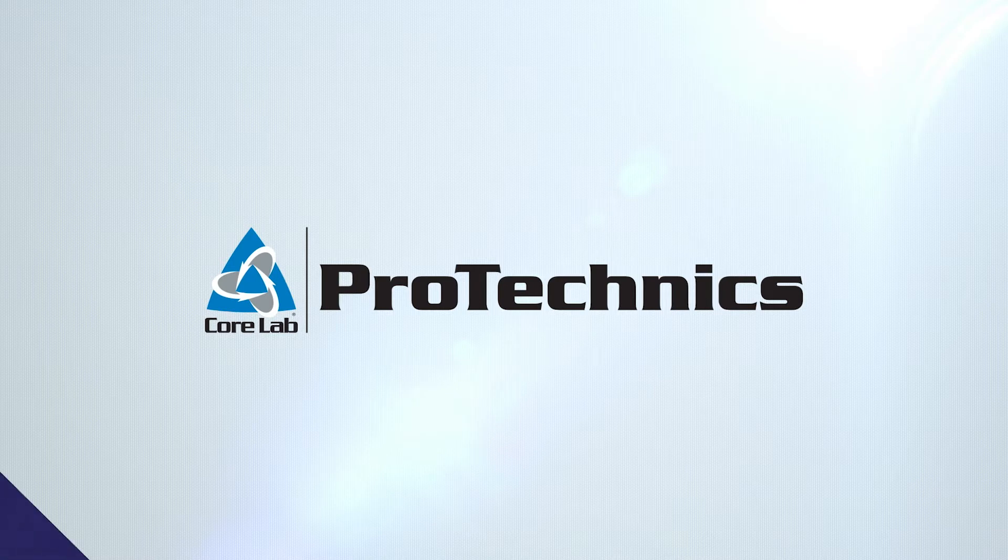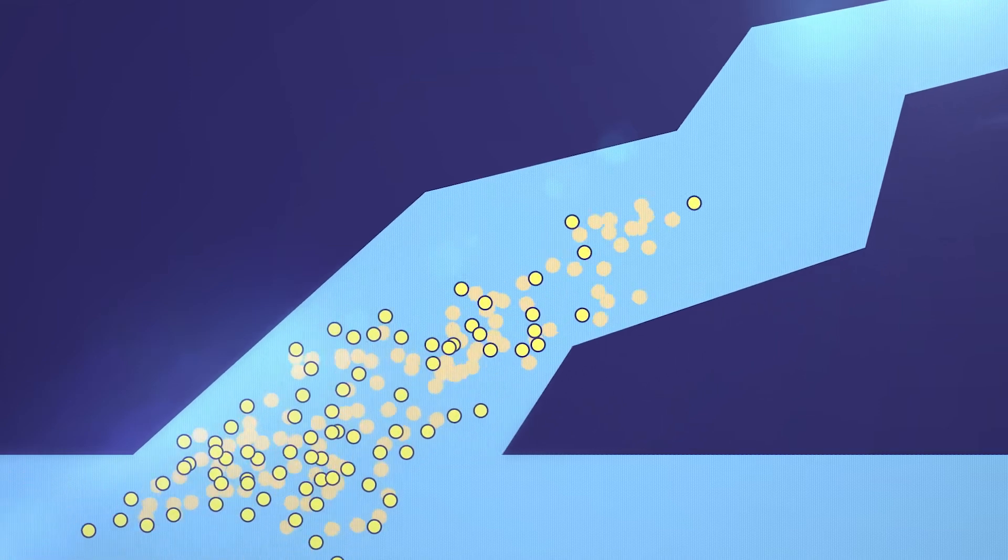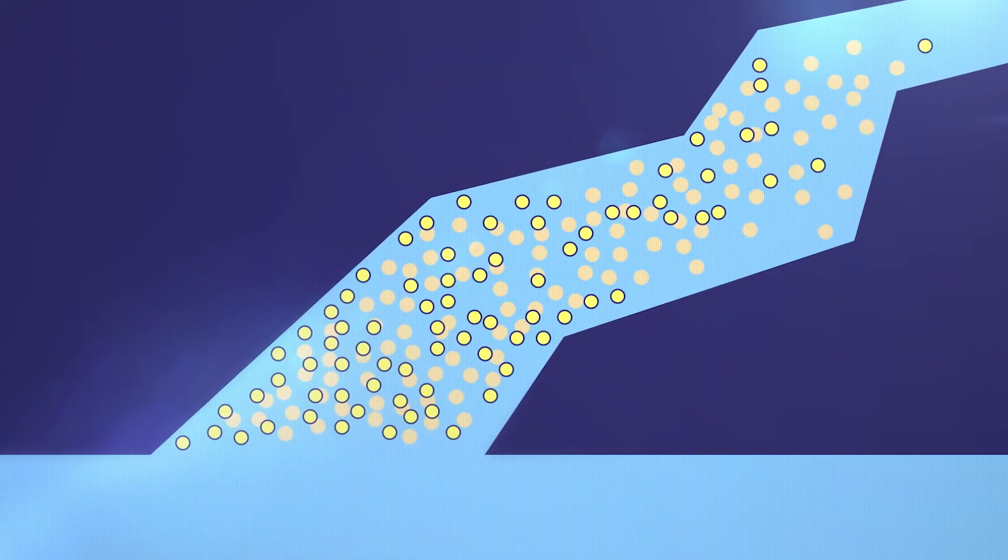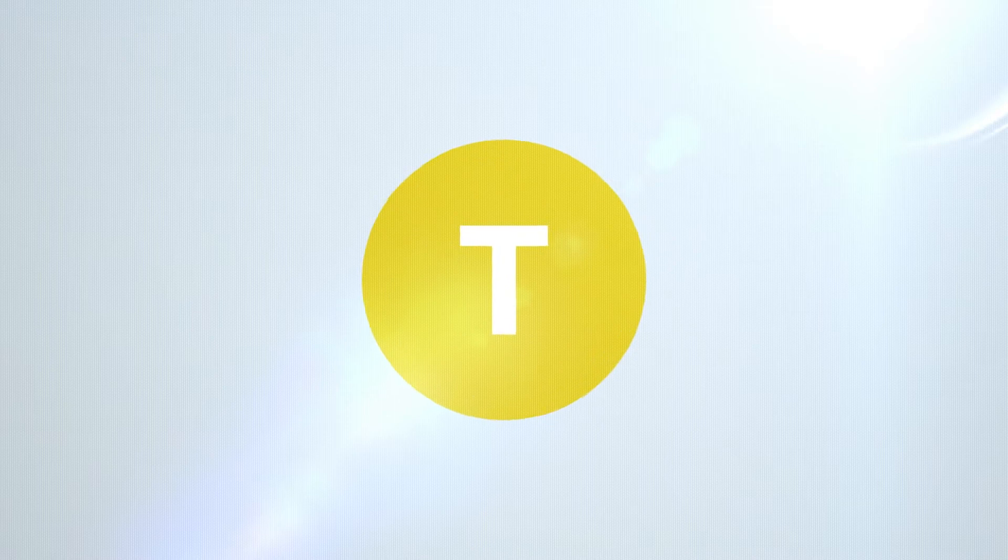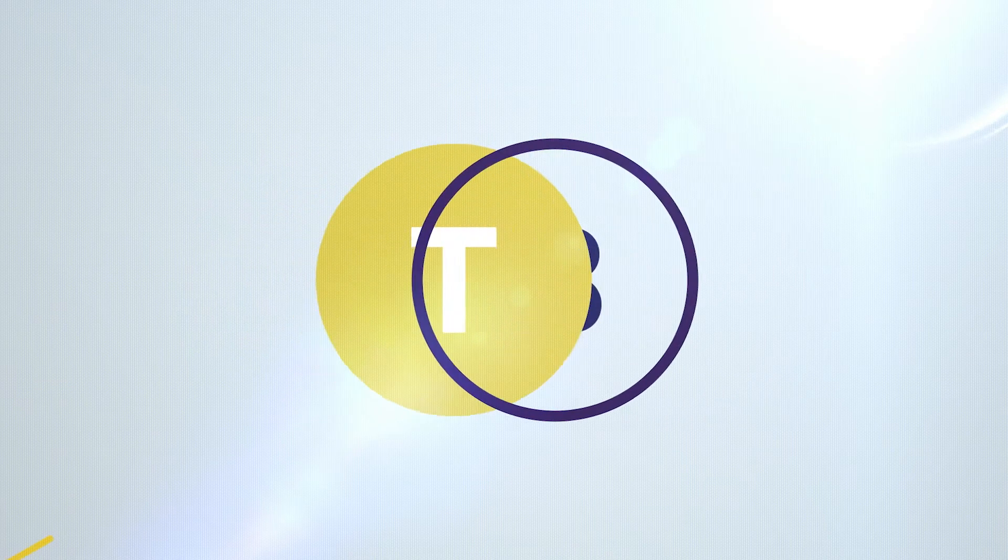Protechnix has developed an engineered delivery system to precisely place oil tracers with propant into the fracture network. Utilizing Protechnix existing proven tracers, the innovation lies in the carrier mechanism, a bead chemically engineered to interact specifically with those tracers.